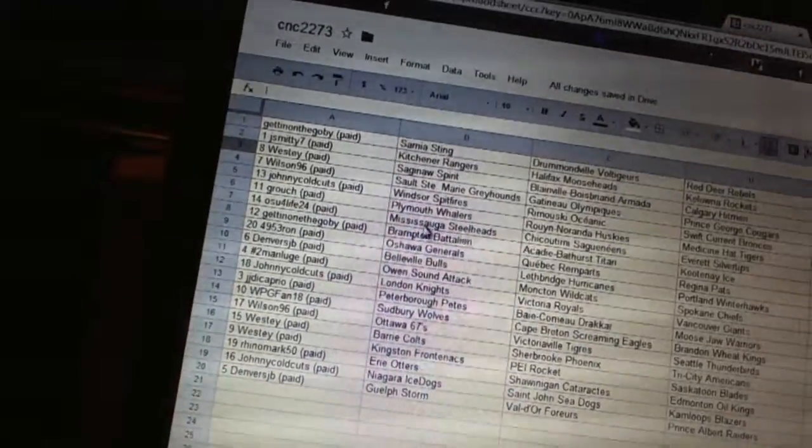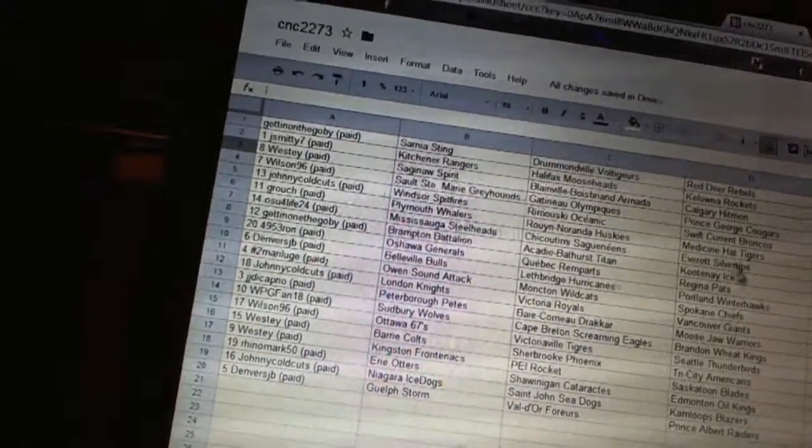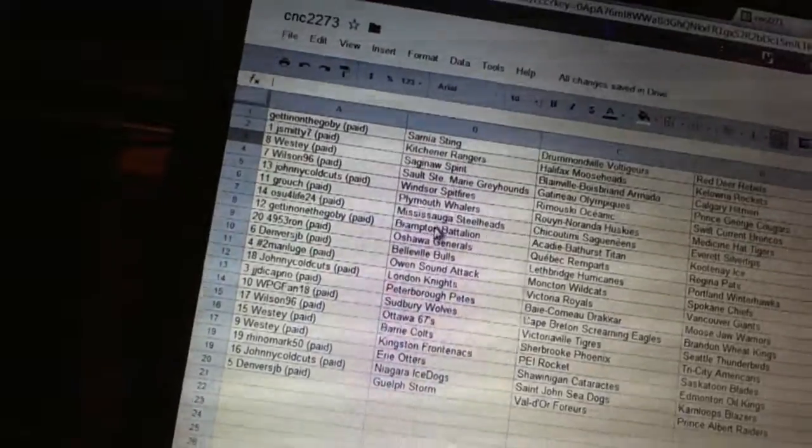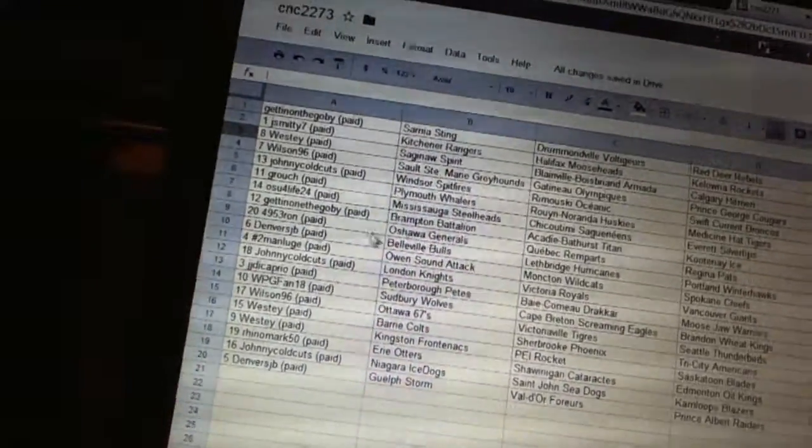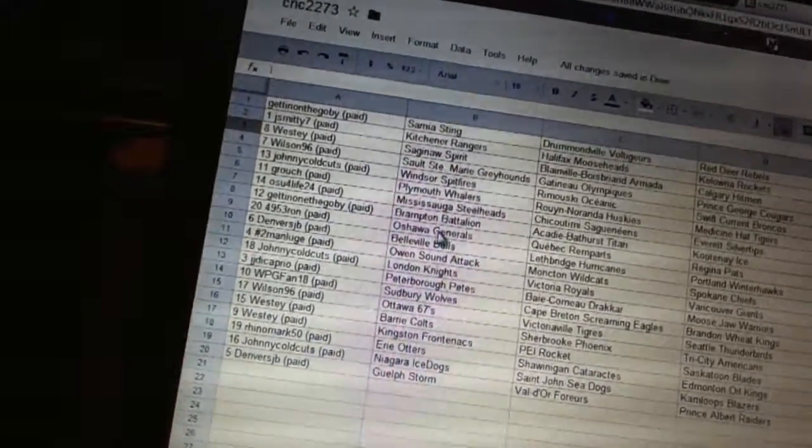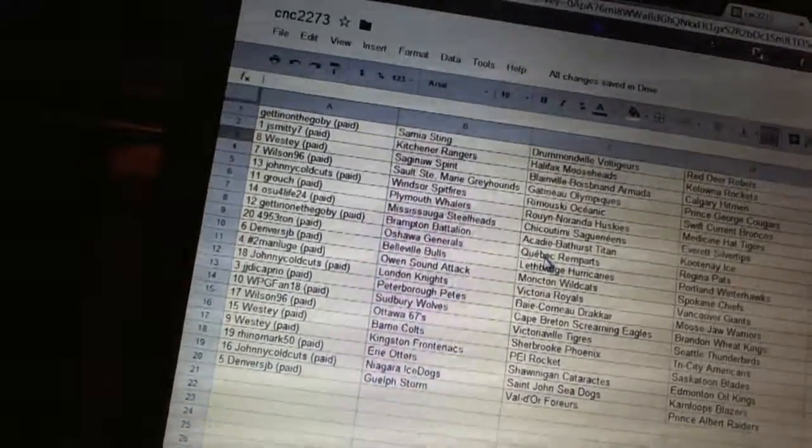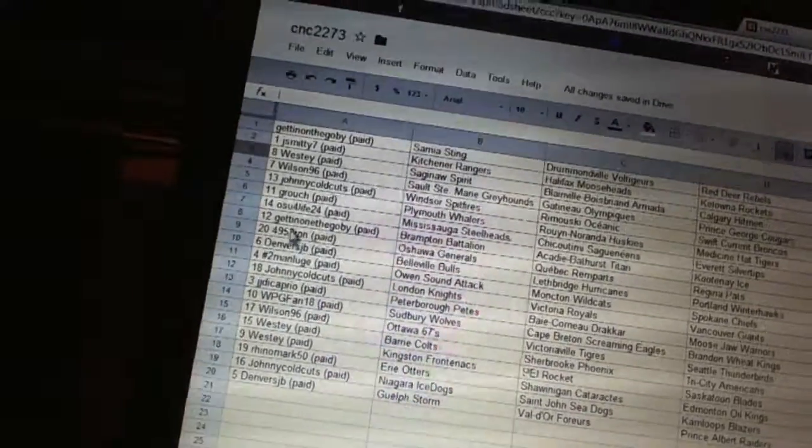OSU4Life has Mississauga Steelheads, Chicoutimi, and Everett. Getting on the go-by has Brampton, Acadie-Bathurst, and Kootenay. 4-9-5-3-Ron has Oshawa, the Quebec Remparts, and the Regina Pats.